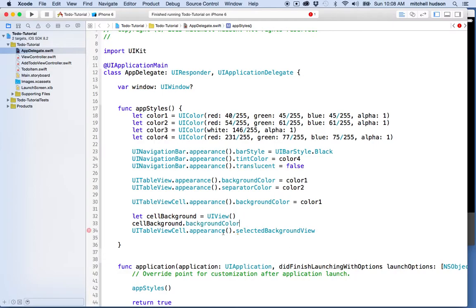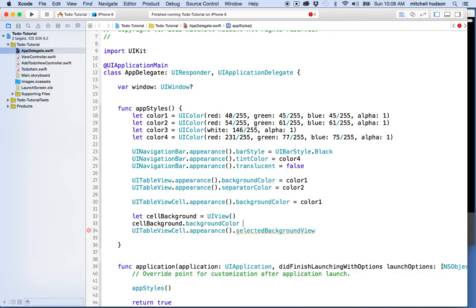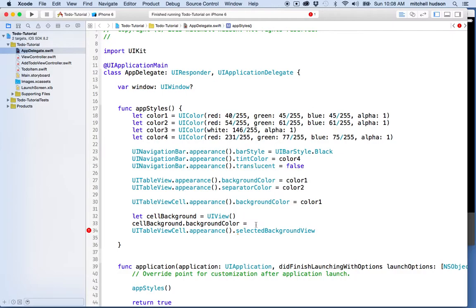If we use that option key trick again, you'll see it's a UI color. I'll take one of the colors here—maybe this dark color number two, a dark gray. Then we'll set the selected background view to cell background.